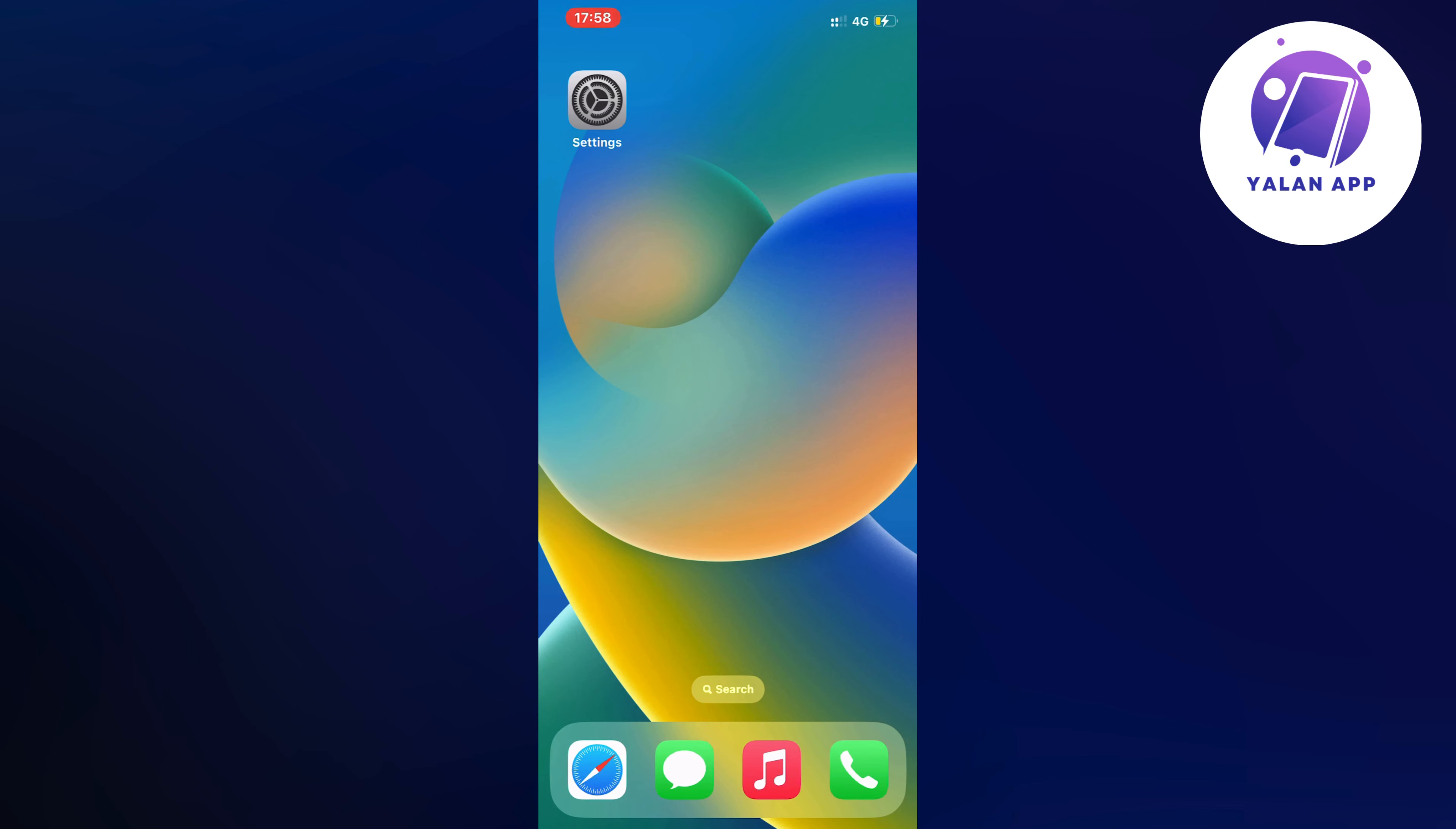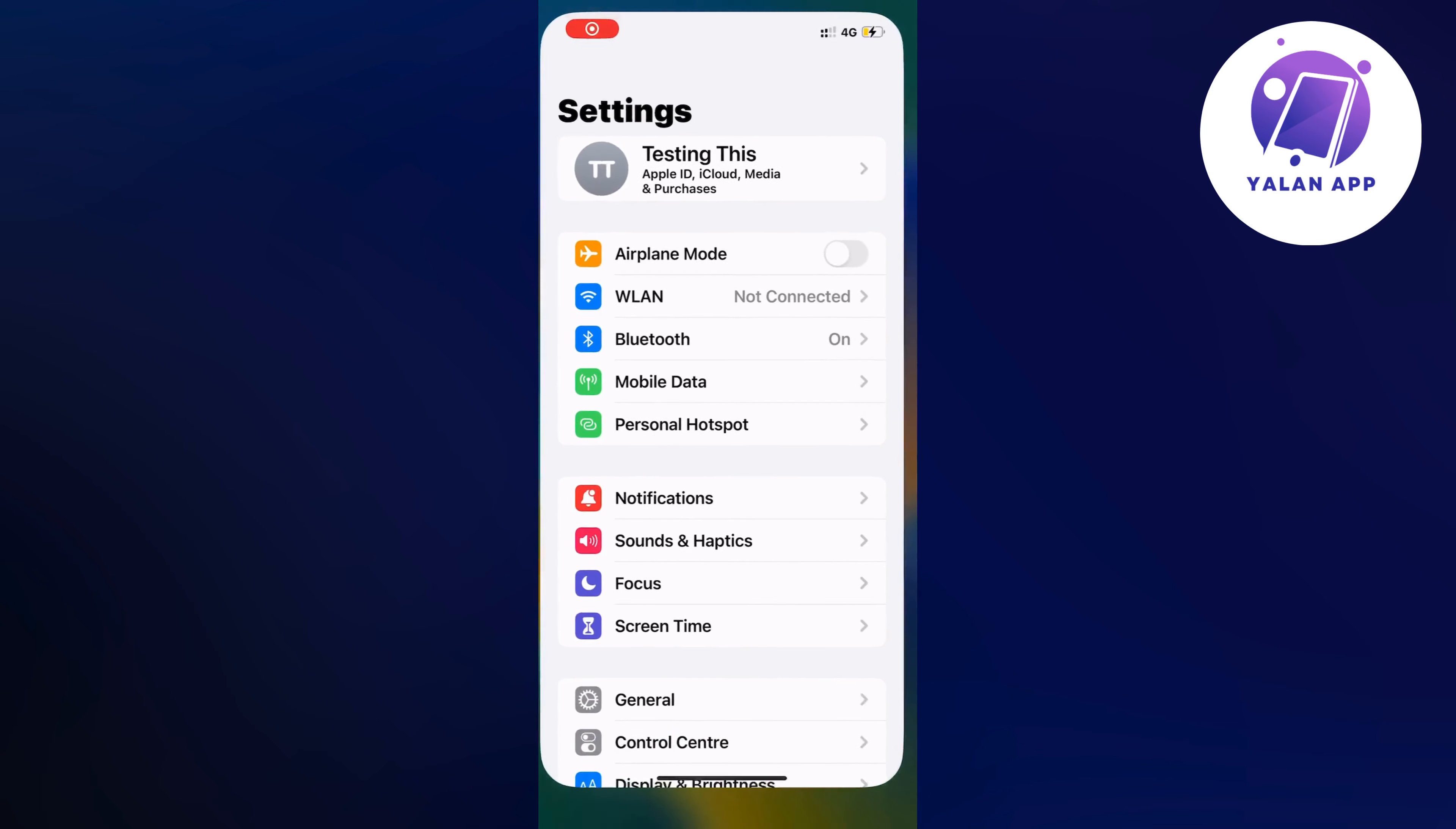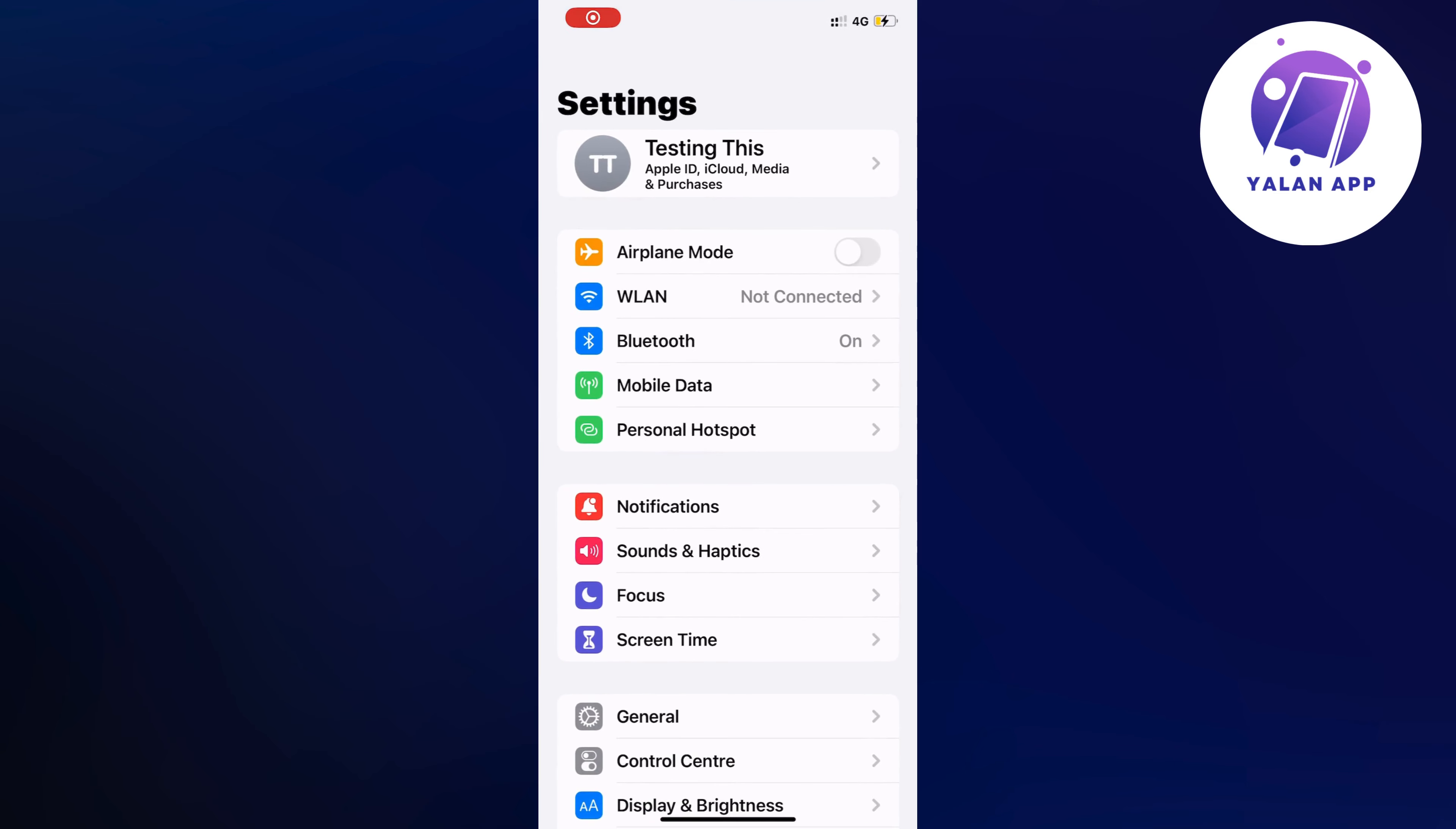So what you're going to do first is just open up your settings app on your iPhone. Just go into your settings app and now you should be taken to a page similar to this as you can see.